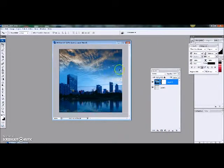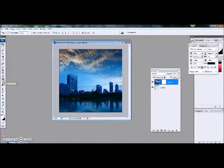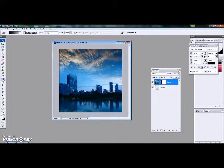And you're selected over here on the layer mask. So then we're going to go over here to the gradient tool and we're going to select the gradient tool.